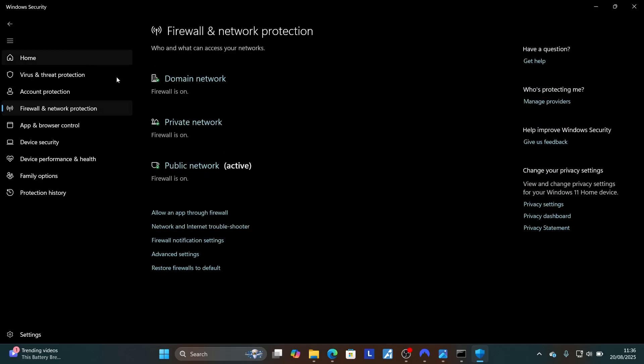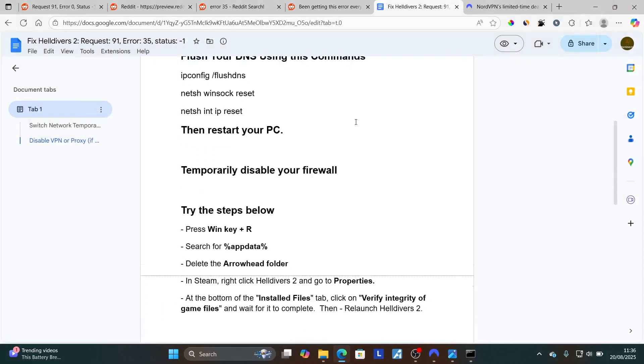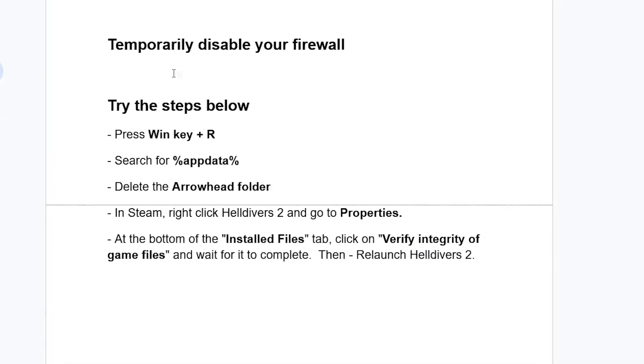Turn it off, come back again, turn off private network as well as public network. Try to relaunch the game. If it hasn't fixed your problem, make sure to turn them on and then follow the instructions again here.